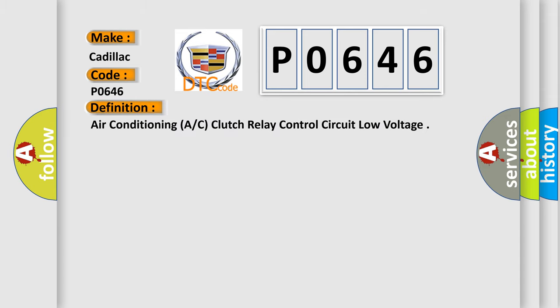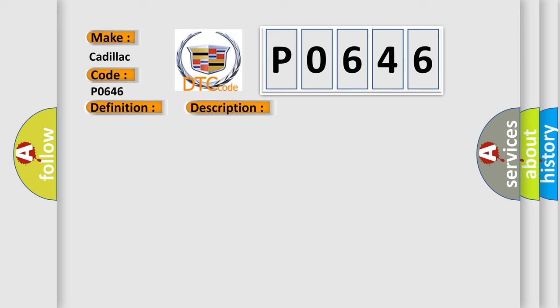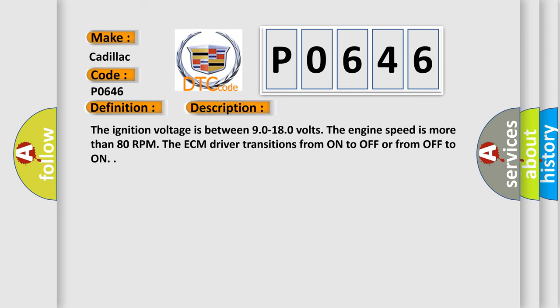The basic definition is Air Conditioning AC Clutch Relay Control Circuit Low Voltage. And now this is a short description of this DTC code.